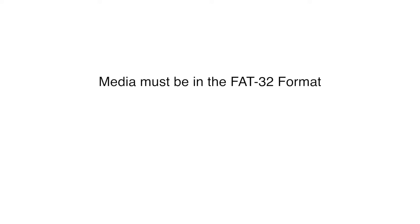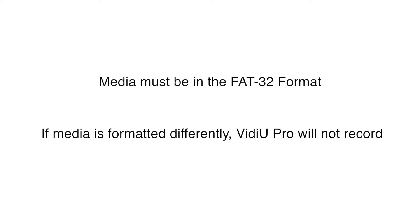In order to be recognized, the media must be in the FAT32 format. If you're using a different file format, VideoPro will not start recording.